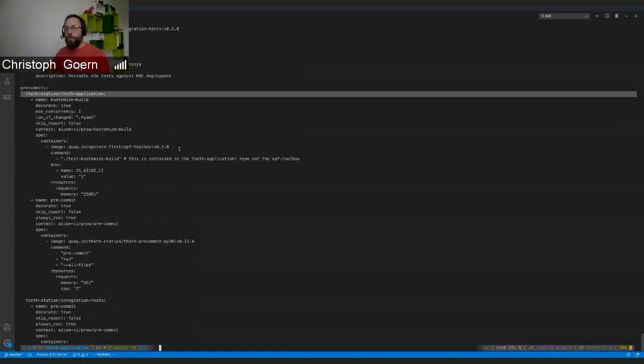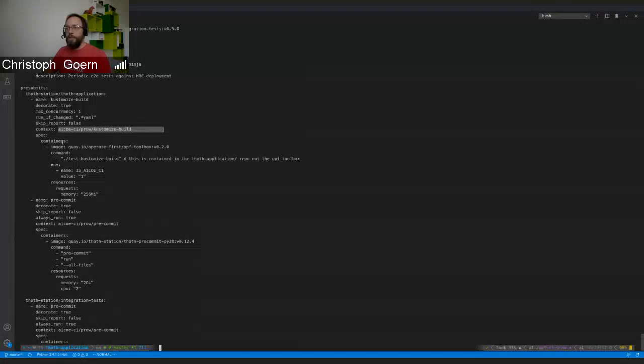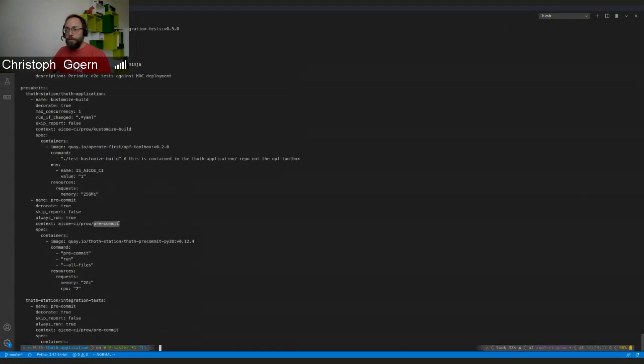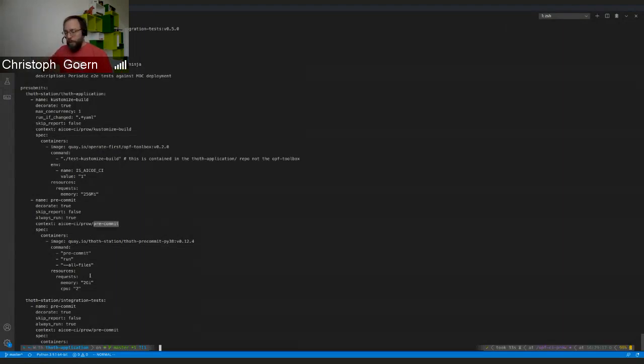I guess that's it. If you head over to a pull request in TOSS application, you basically see that there is new context and the status that's called AICV Prow customized build or pre-commit or pytest. They could be used or they are enabled by now for three repositories. We can use them all over the place if we want to, but we should have a discussion about the sheer amount of YAML that we need to maintain in that case. That is really ugly somehow.